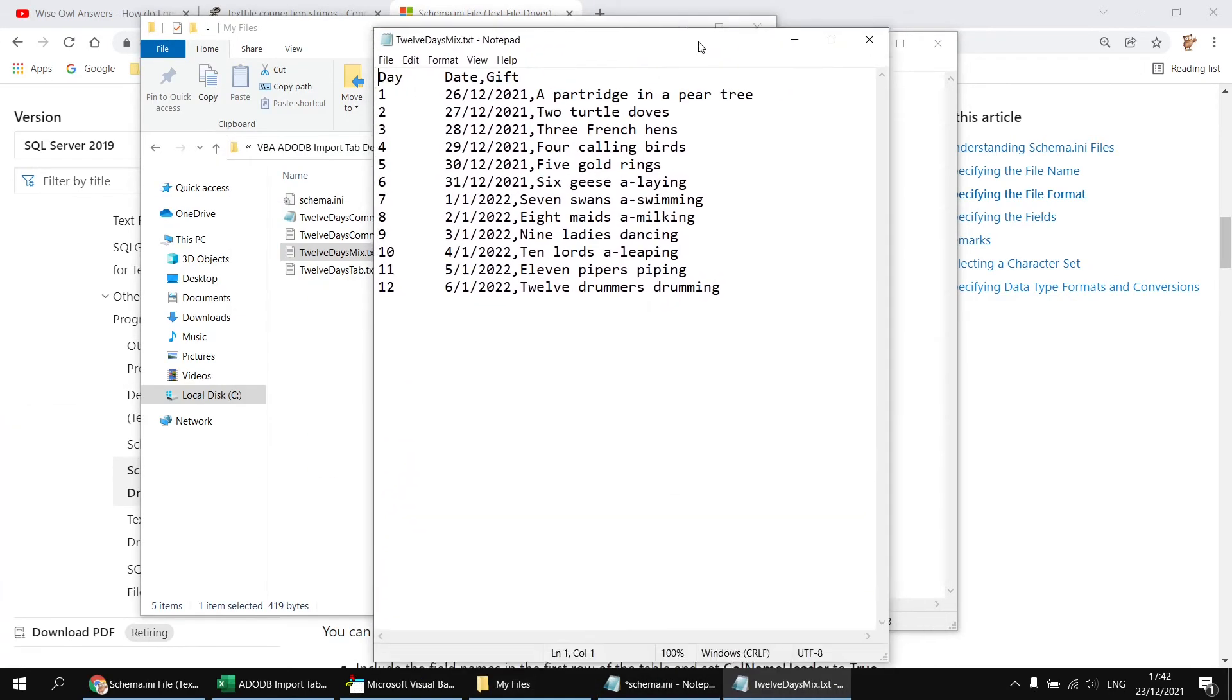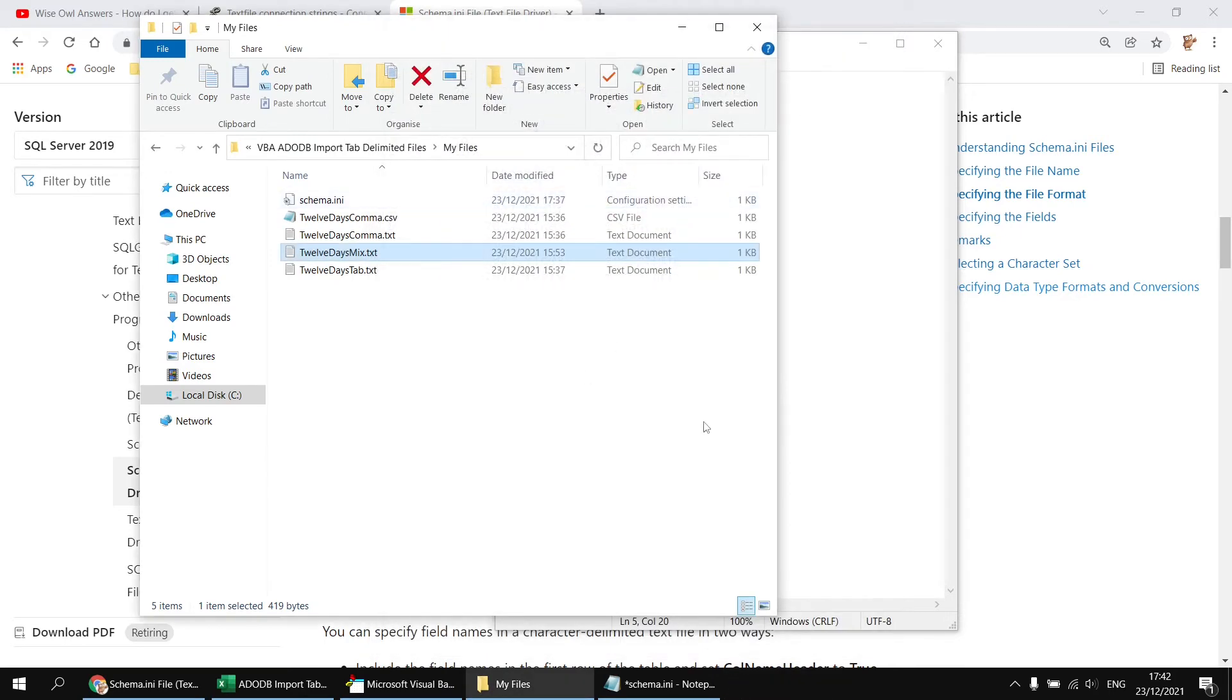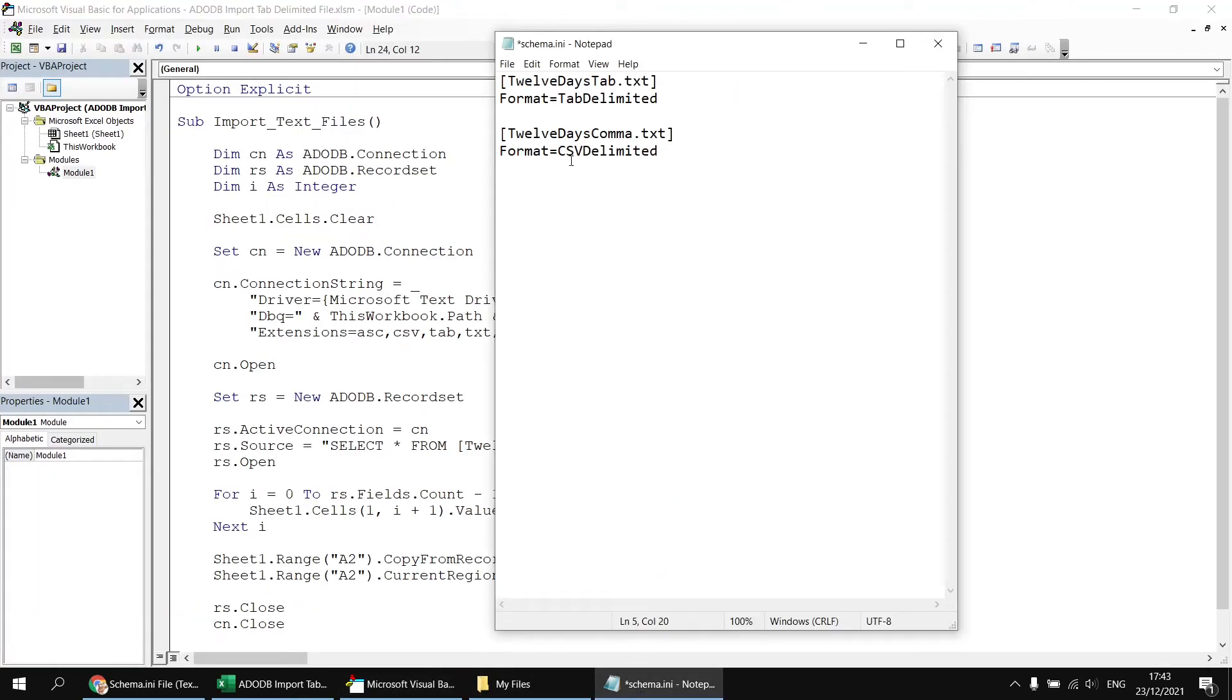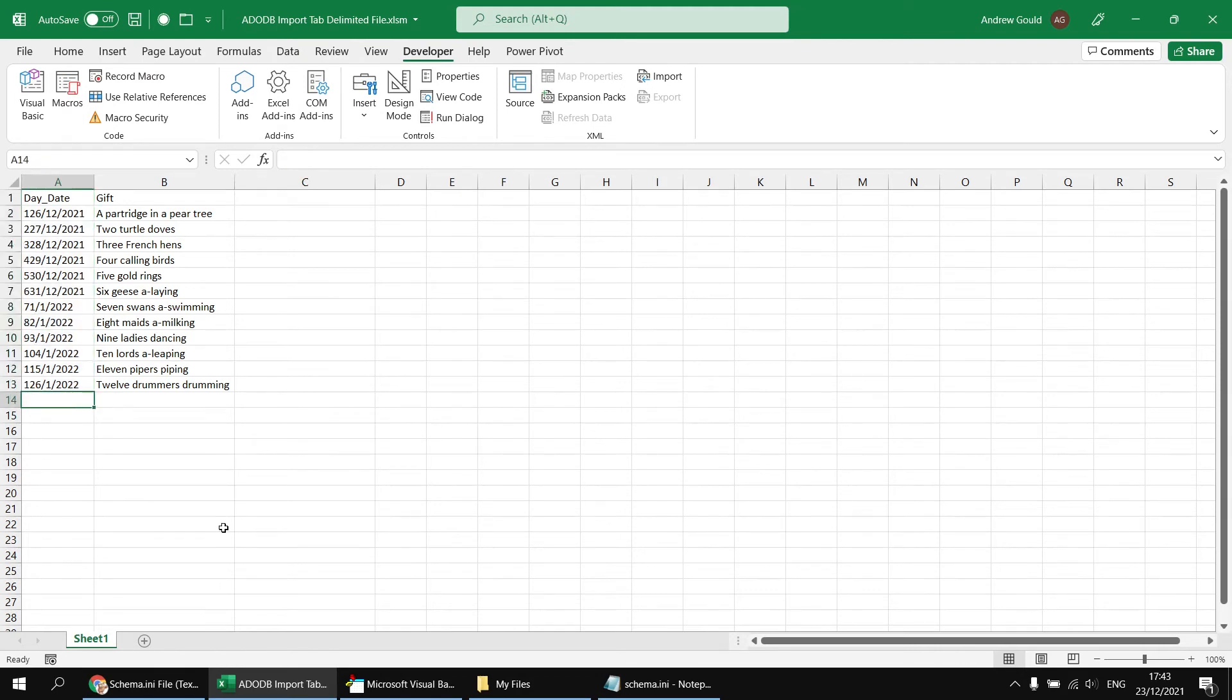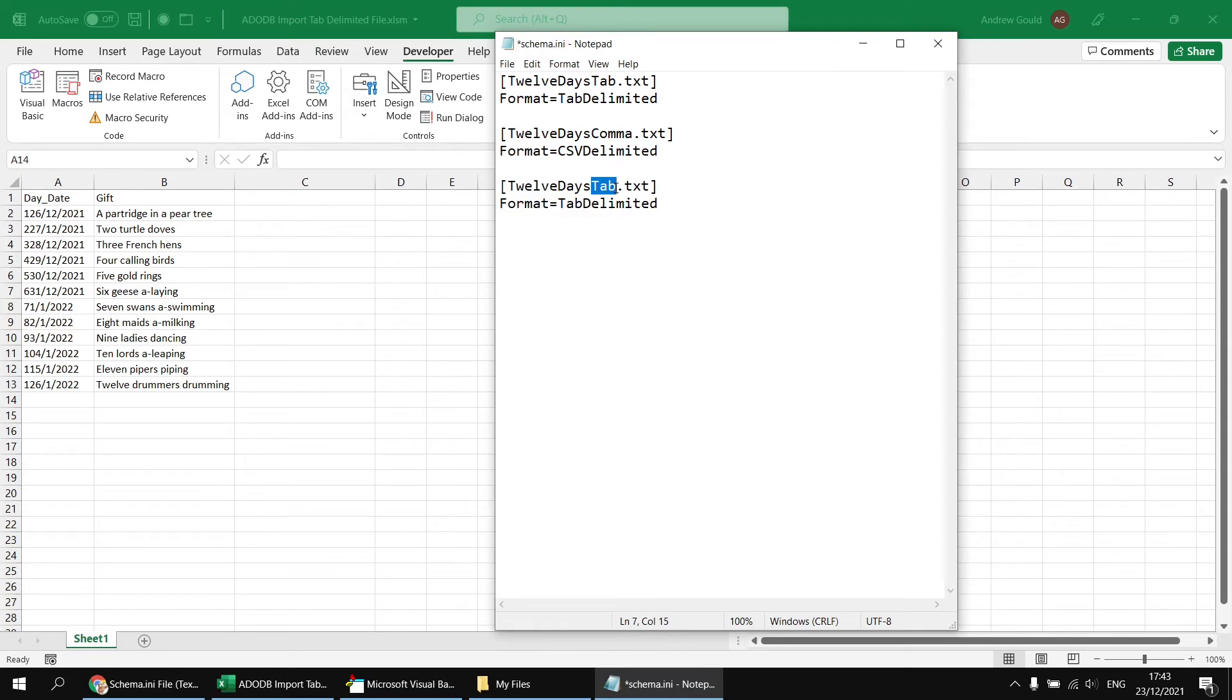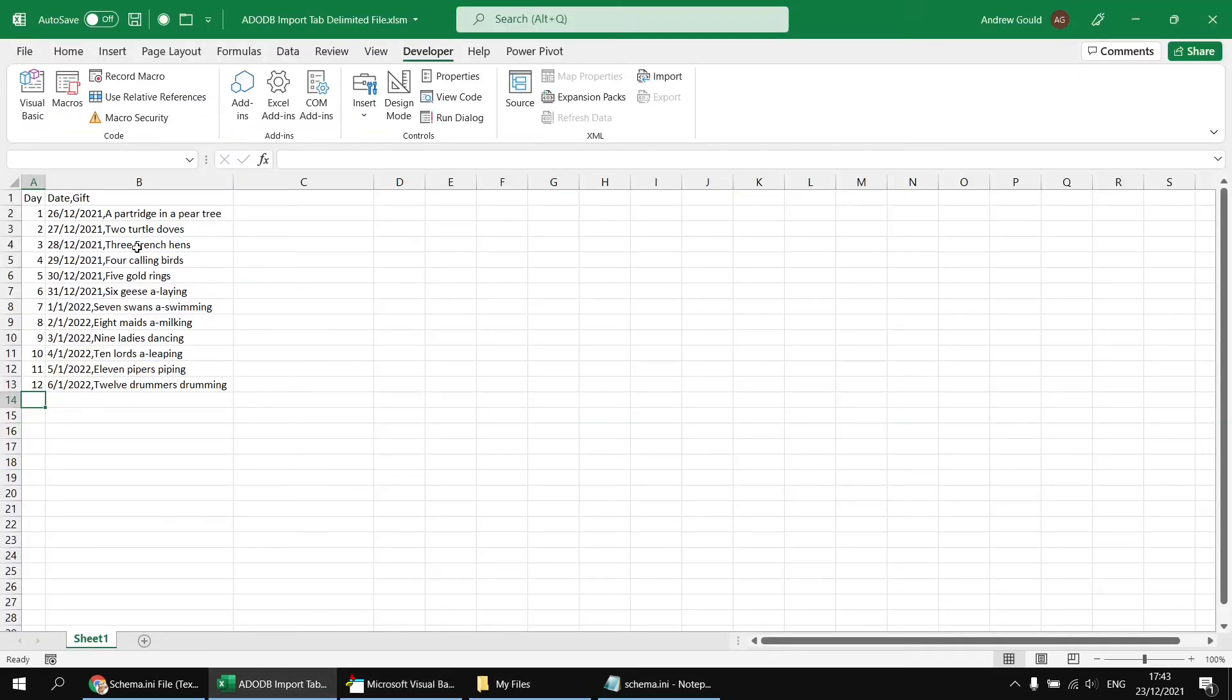We also have a file called 12 days mix.txt. This has both tabs and commas separating its columns. If I connect to this file without indicating otherwise, it uses the commas to determine which fields to create. In the schema.ini file, I'll change the file name to 12 days mix and use the tab delimited format. When I run the subroutine again, we get the day and date column separated, but date and gift are now combined.